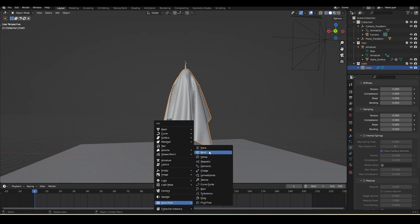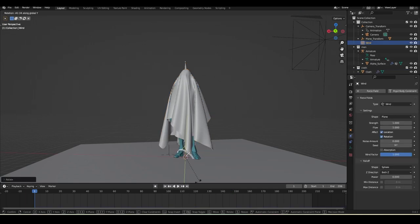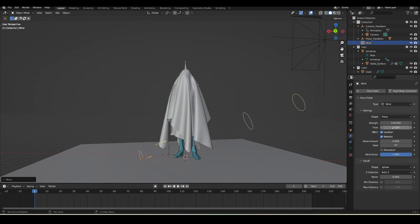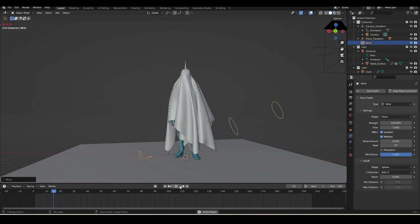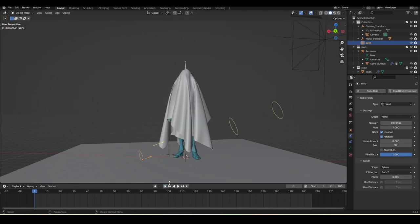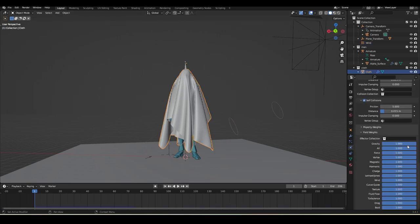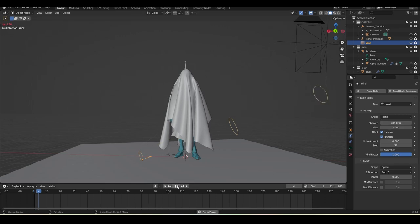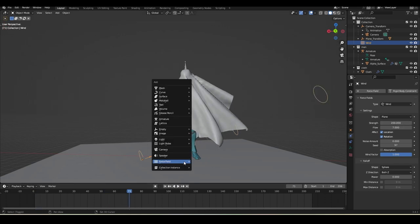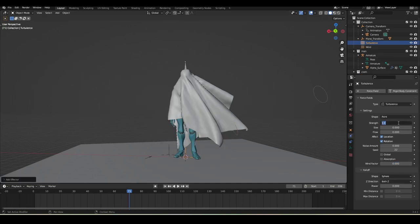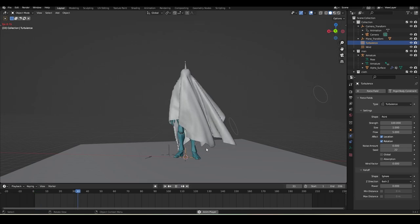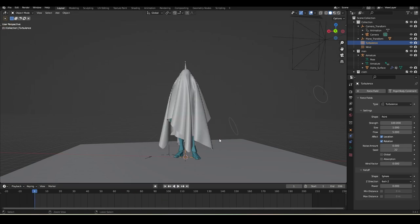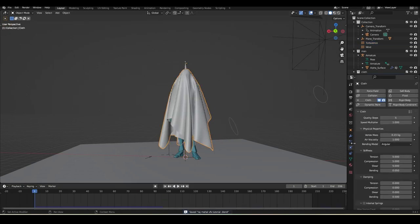Now add wind: Shift+A > Force Field > Wind. Press R+X, R+Y, or R+Z to orient it. Select the wind object, go to its settings, enable it, increase Flow to 7, and set Strength to 100. The effect is pretty small, so select the cloth, scroll down to Field Weights, and increase gravity to 2. Double the wind amount as well. Also create a Turbulence force field, set Strength to 100, Size to 1, and Flow to 5 - this adds turbulence to the wind.